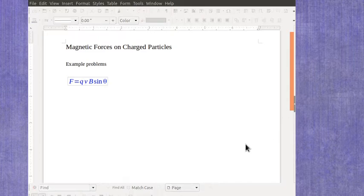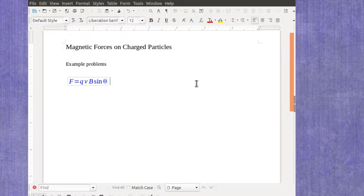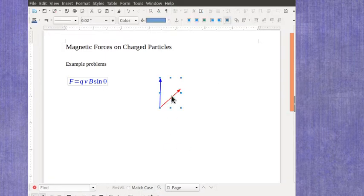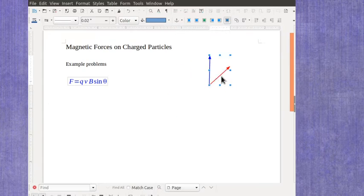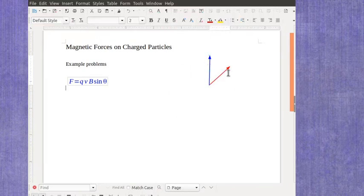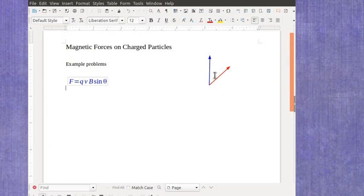Now just to give you a quick picture of that, and we'll be referring back to it, what we've got here is that both velocity and magnetic field have directions. So maybe the red is my velocity and the B is my magnetic field. Then the angle between them is the angle theta that I would use.